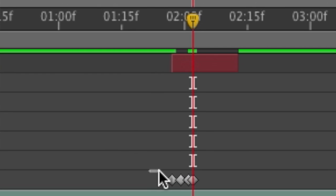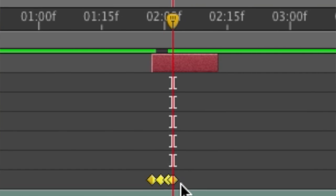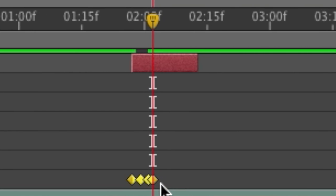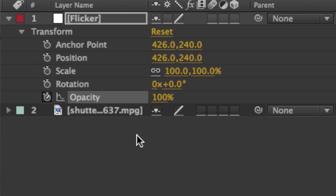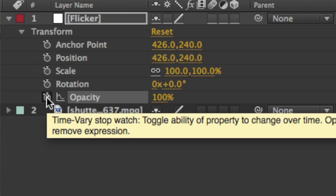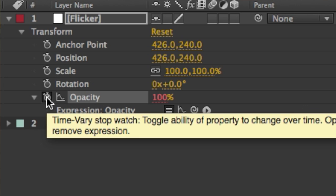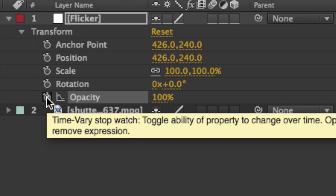Now we're going to select all the keyframes by clicking and dragging a marquee around them. With them selected, you want to hold down the option key, alt on Windows, and click on the stopwatch for the opacity to access your expressions.